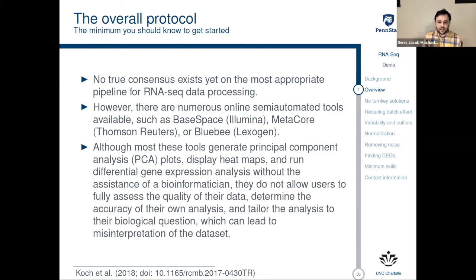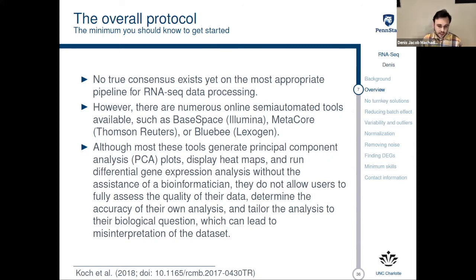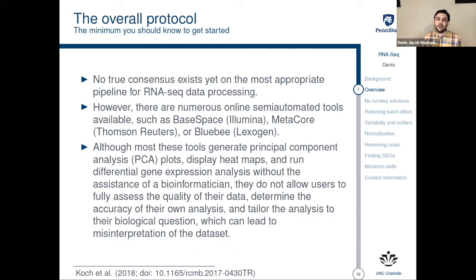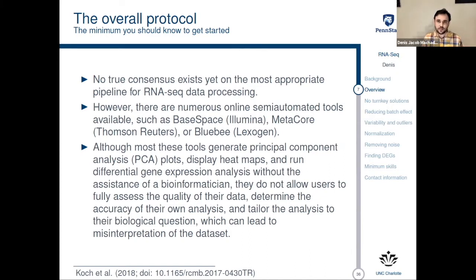Although most of these tools can generate principal component analysis plots, display heat maps, and run differential gene expression analysis without assistance of a bioinformatician, what they do not do is allow users to fully access the quality of their data, determine the accuracy of their own analysis, or tailor the analysis to their biological question — and this can lead to misinterpretation of the dataset. There is no automatic pipeline you can rely on; you need to be able to stop, look at your data, and make your own decisions case by case. There is not a single recipe that will work for everybody.